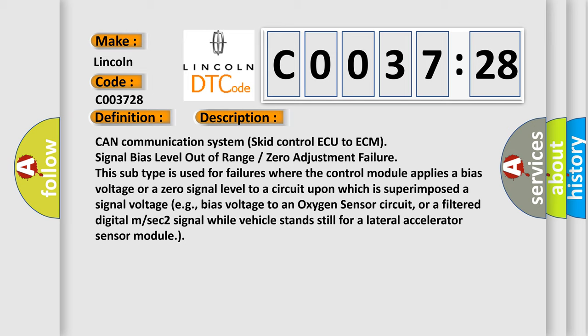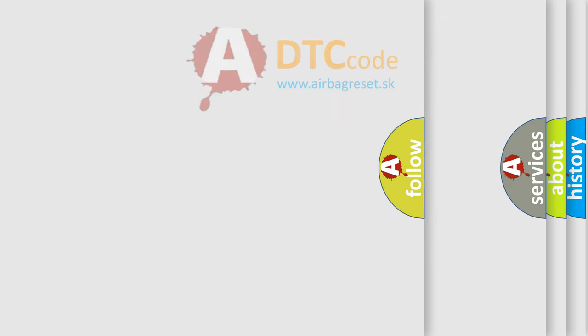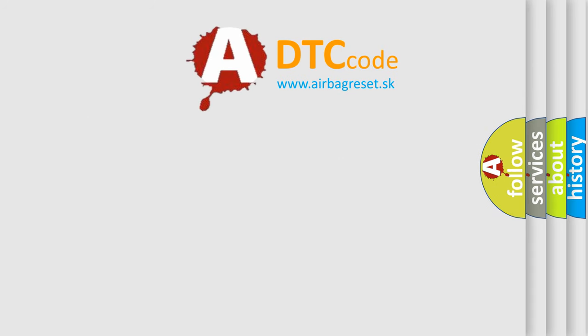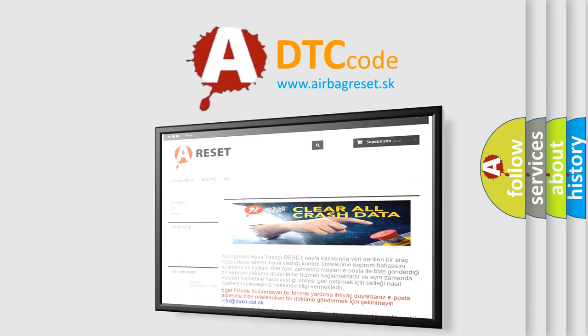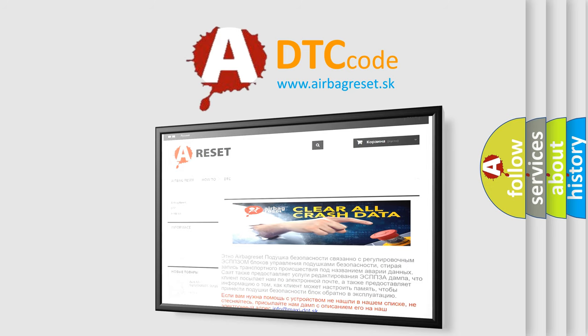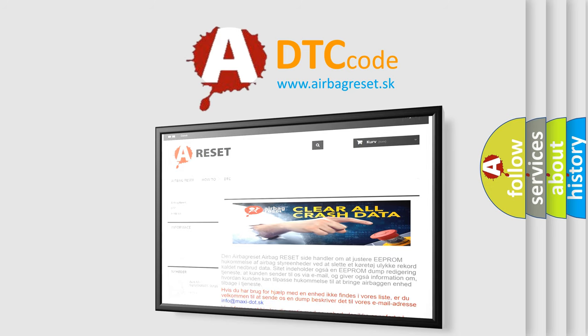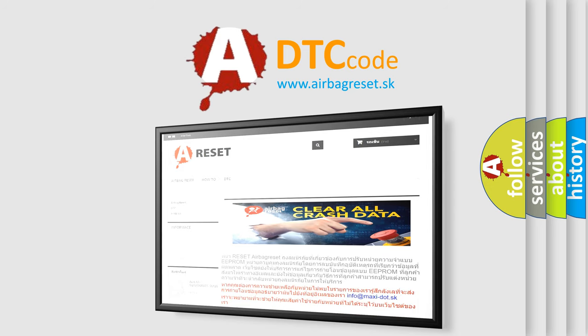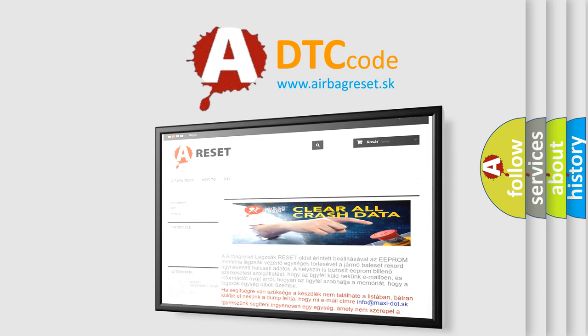The airbag reset website aims to provide information in 52 languages. Thank you for your attention and stay tuned for the next video.